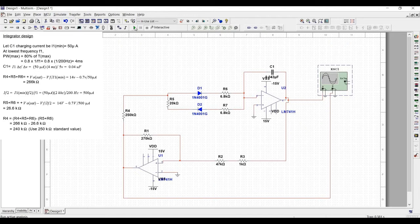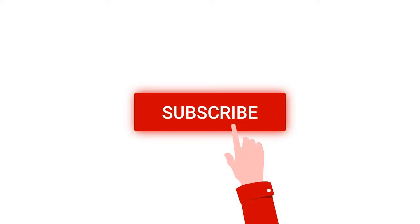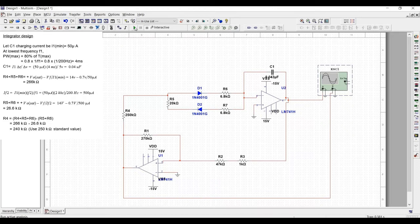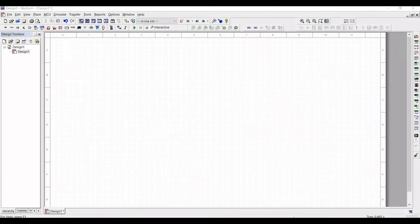Before going into this tutorial, I request you to like, share and subscribe to my channel for more such videos. The design calculations for the Schmitt trigger and for the integrator circuit are shown in this particular tutorial.